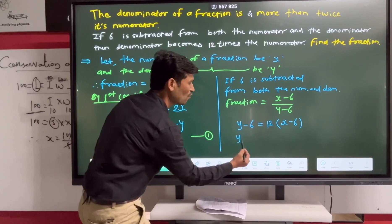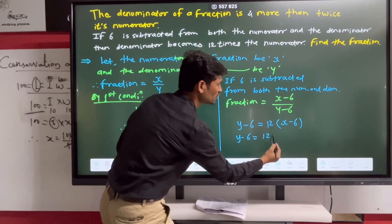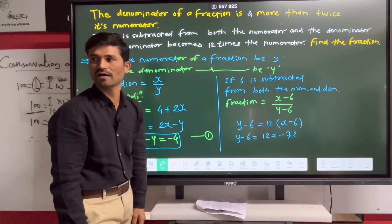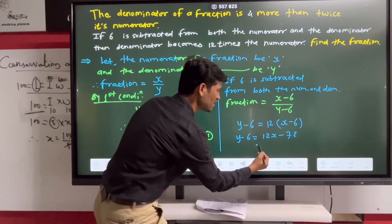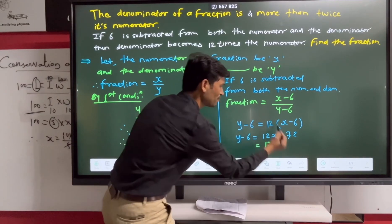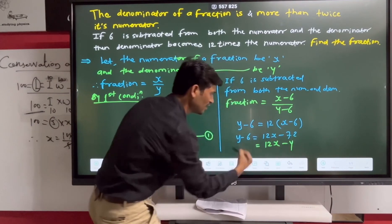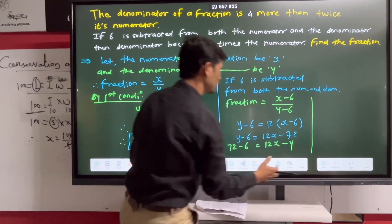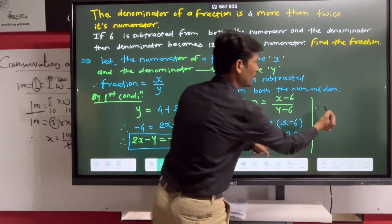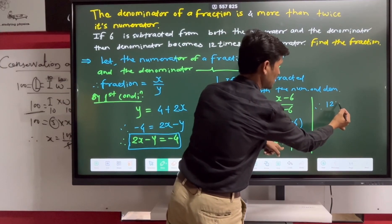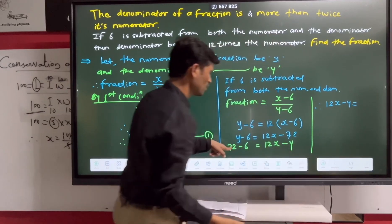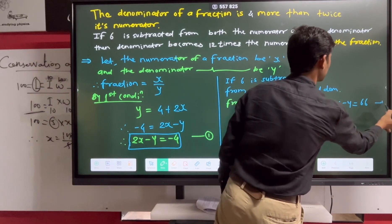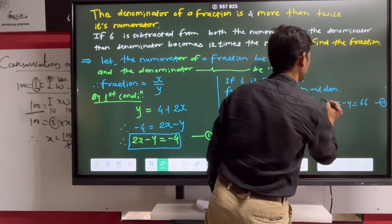So Y minus 6 is equal to 12 into X minus 6, which gives 12 into 6 equals 72. Rearranging: 12X minus Y equals 72 minus 6, which is 66. Therefore equation number two is: 12X minus Y is equal to 66.